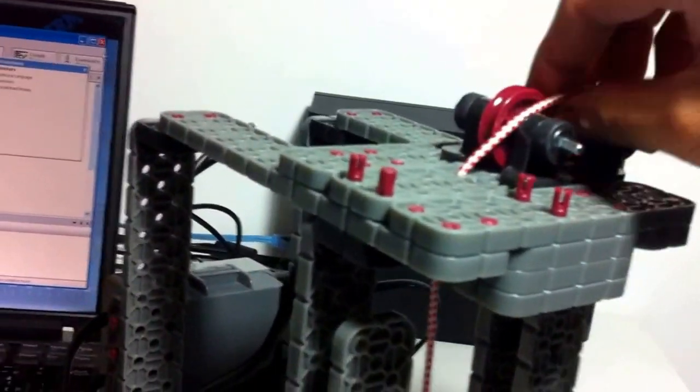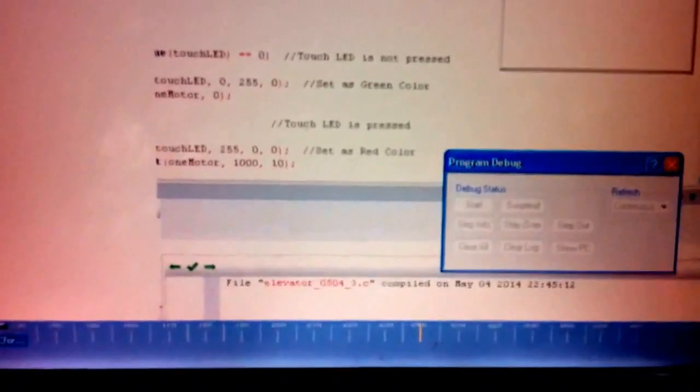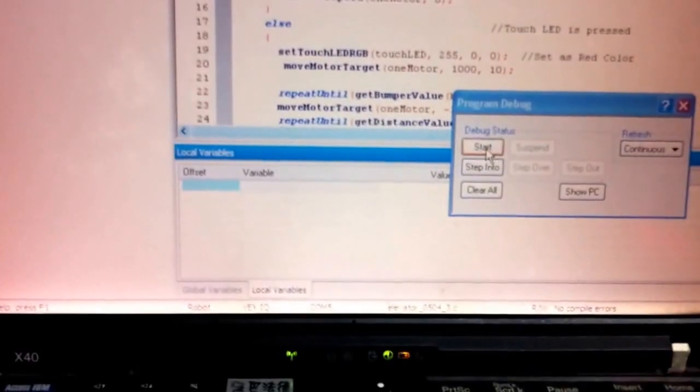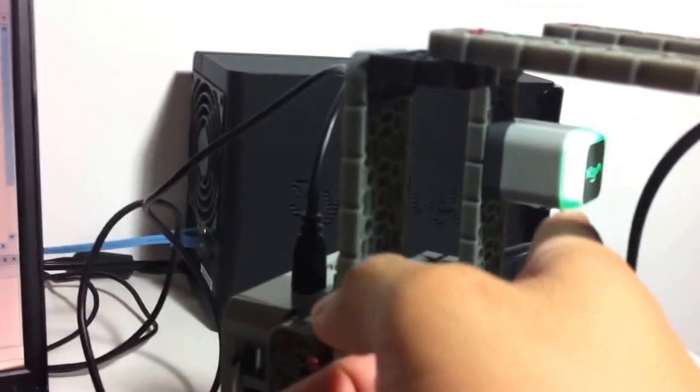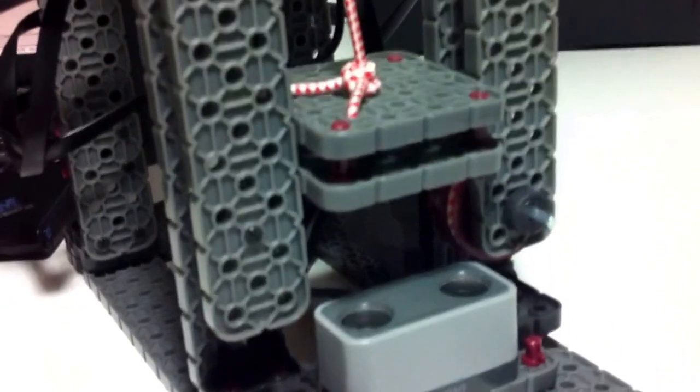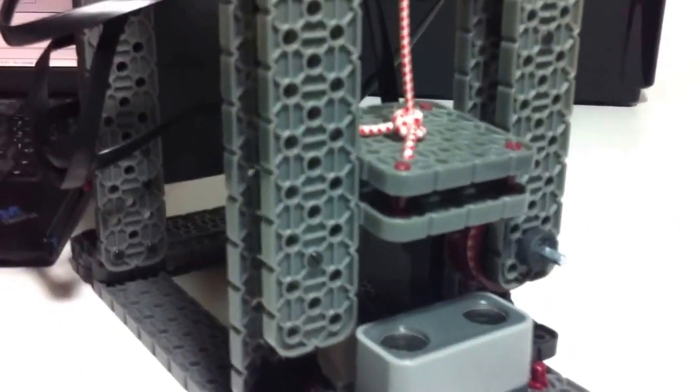Let me show you how it works. Put it properly — string — and then turn it on. Download the program to the brain. It is now turning green. Then press this button. See that — my elevator goes up, then touches the bumper sensor and it goes back down until it stopped. Yes, it stopped. And that's the very basic function of an elevator.